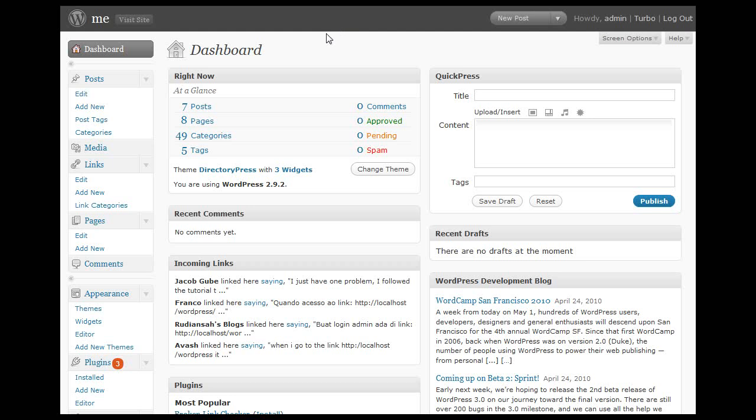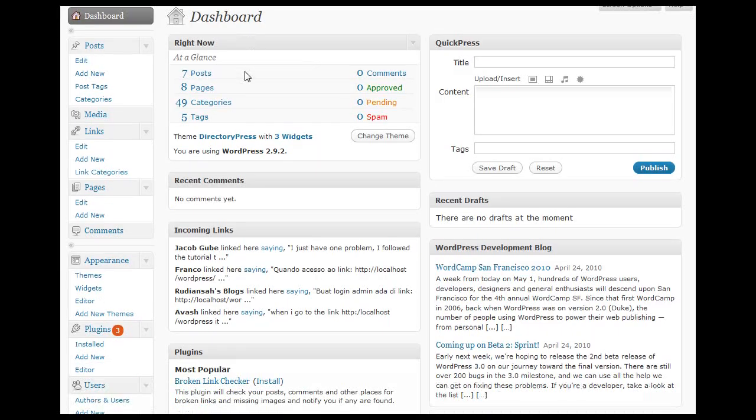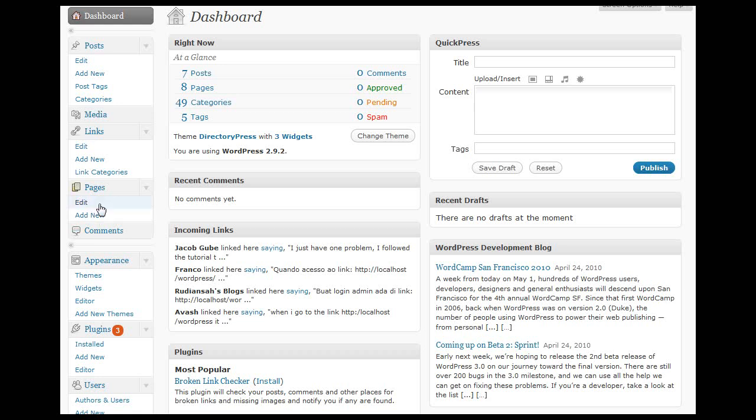We're in the admin area now. On the left hand side we have the pages option and navigation menu. If I click on pages...